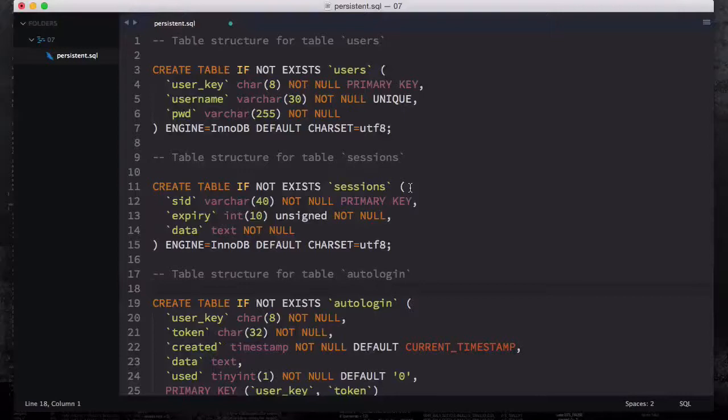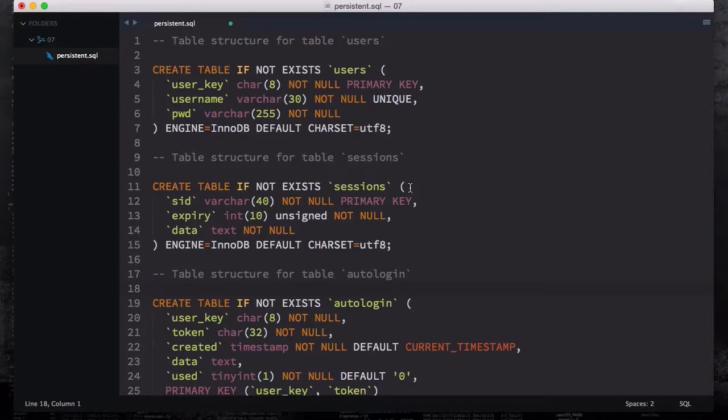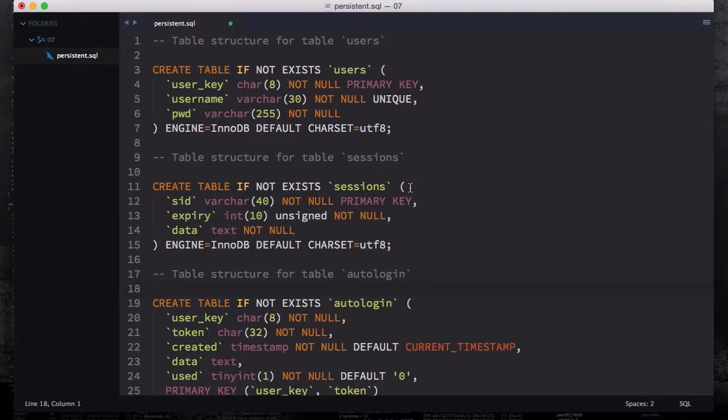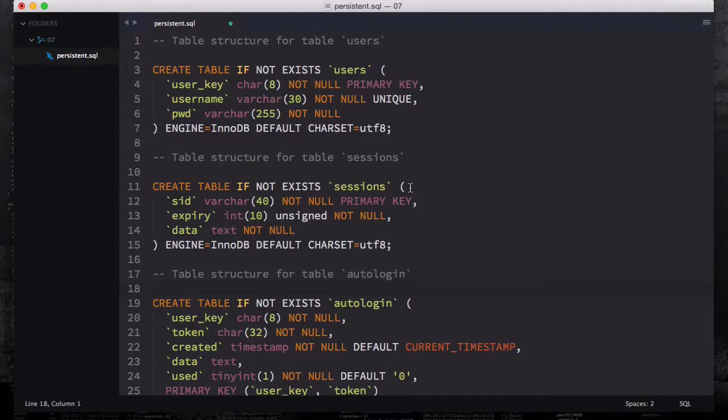In this video we're going to talk about how we can create three different tables for storing users data as well as sessions persistent data. The first table is going to be storing the session and users data, and then the second and third one is going to be the tables to store persistent sessions.